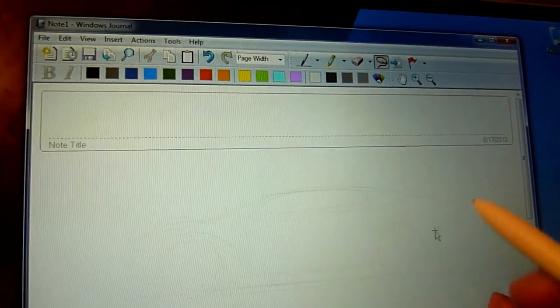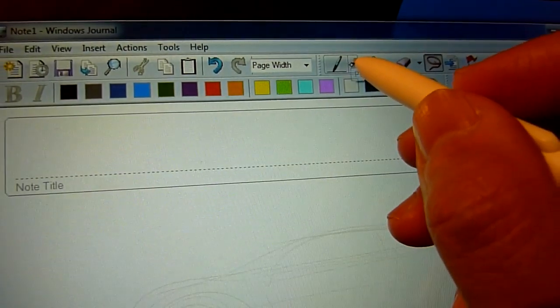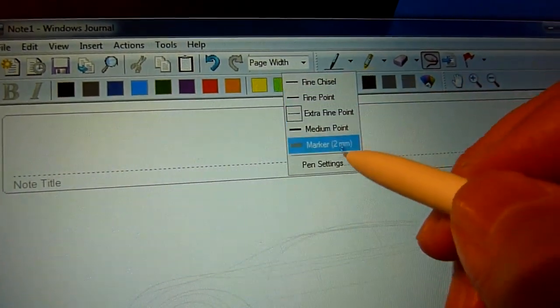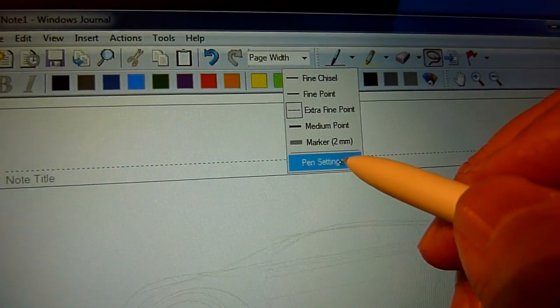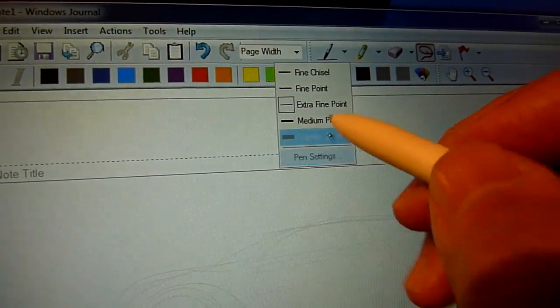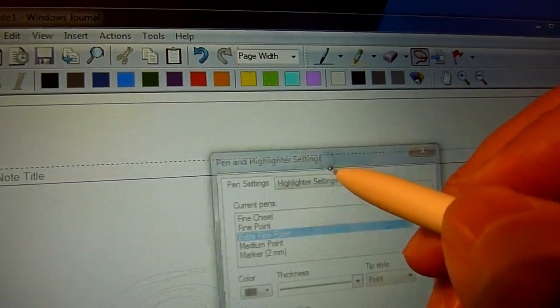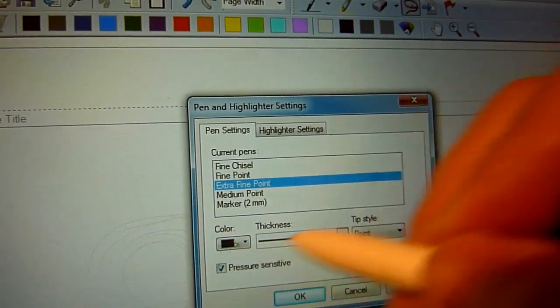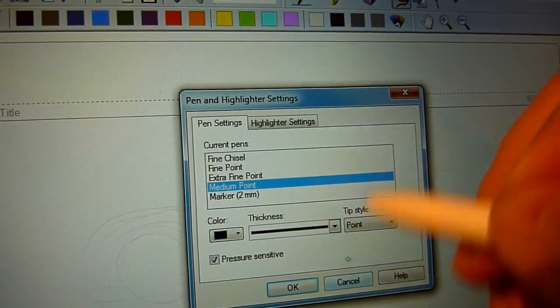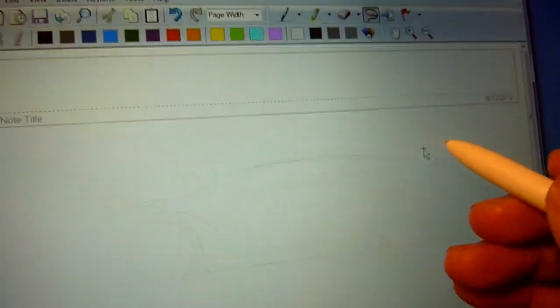Oh, I better backtrack a little bit. By the way, what you want to make sure if you have a Wacom-enabled tablet PC or whatever, is that you want to go into the settings of the pens and make sure that the pressure sensitivity is on.